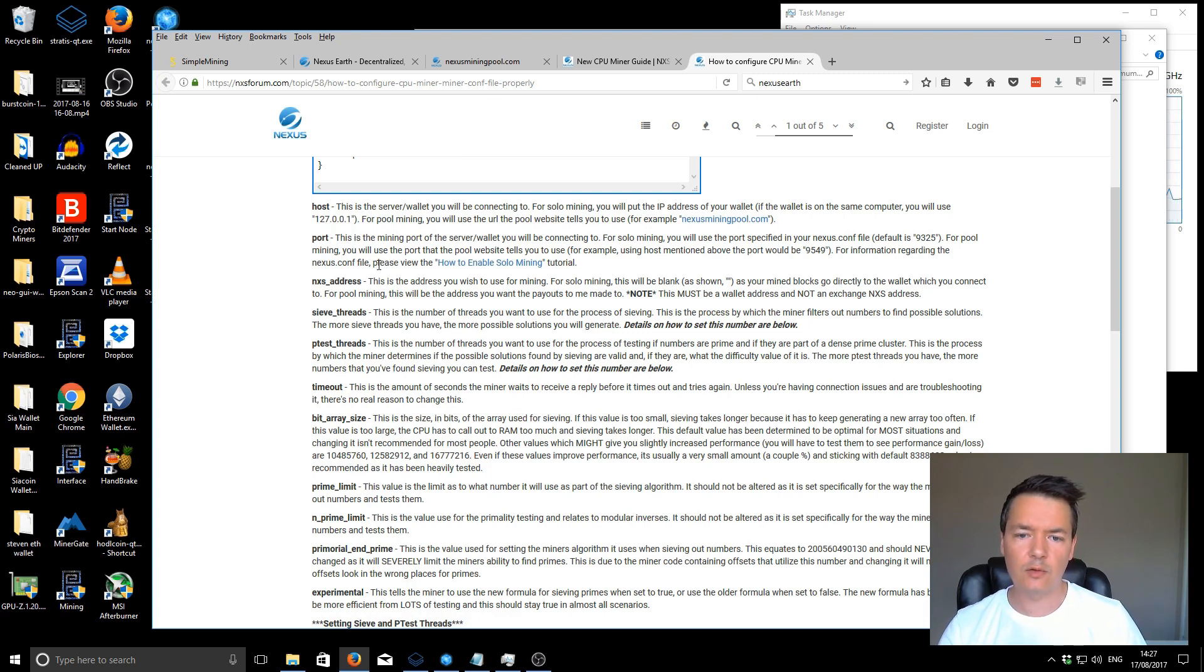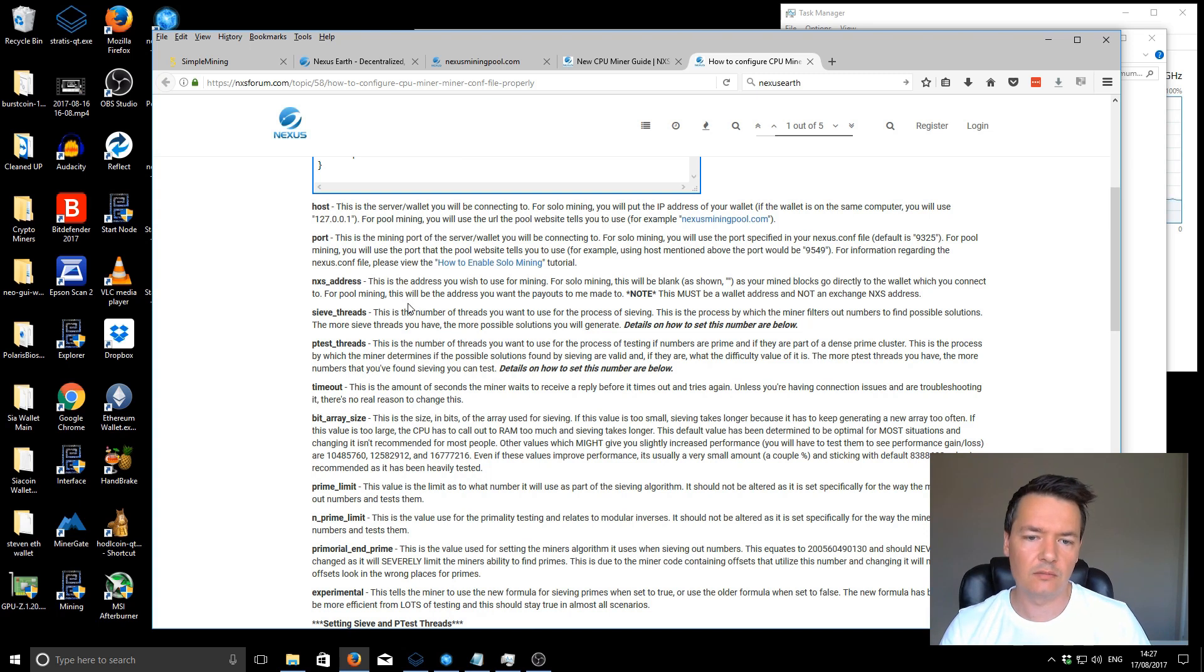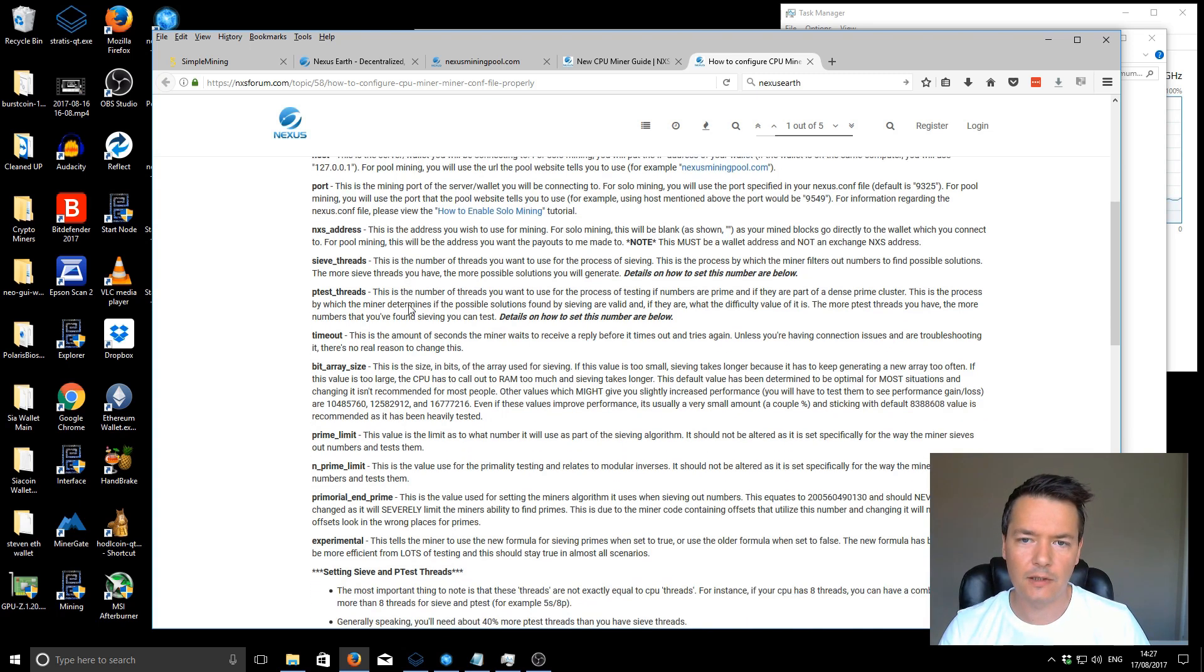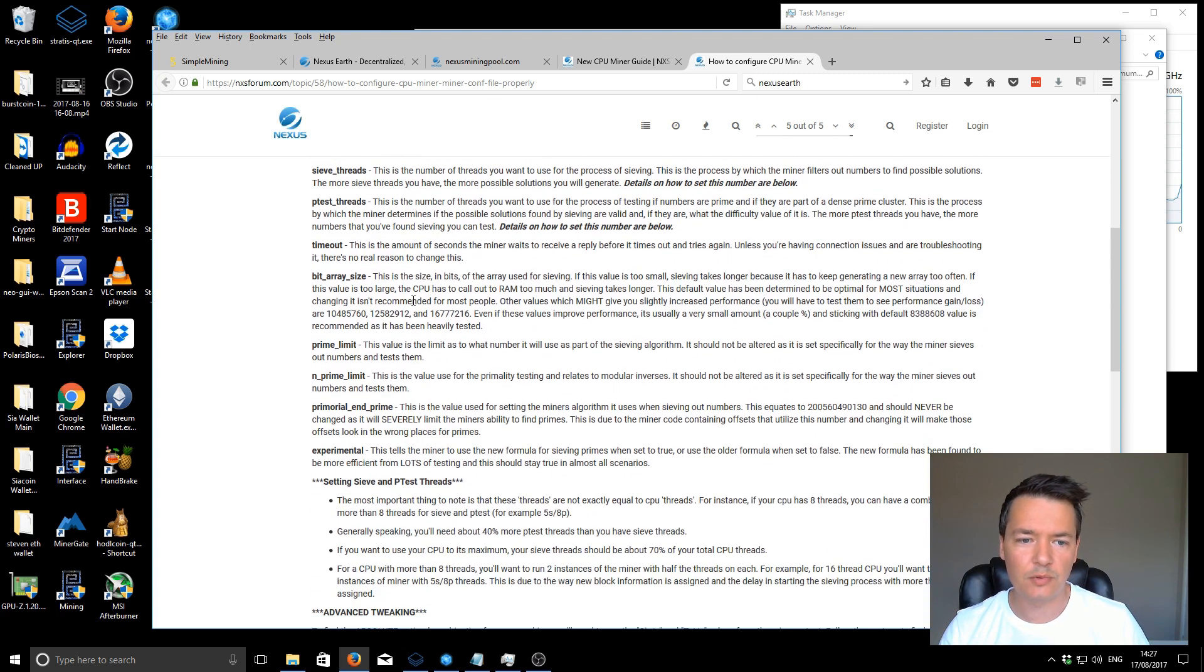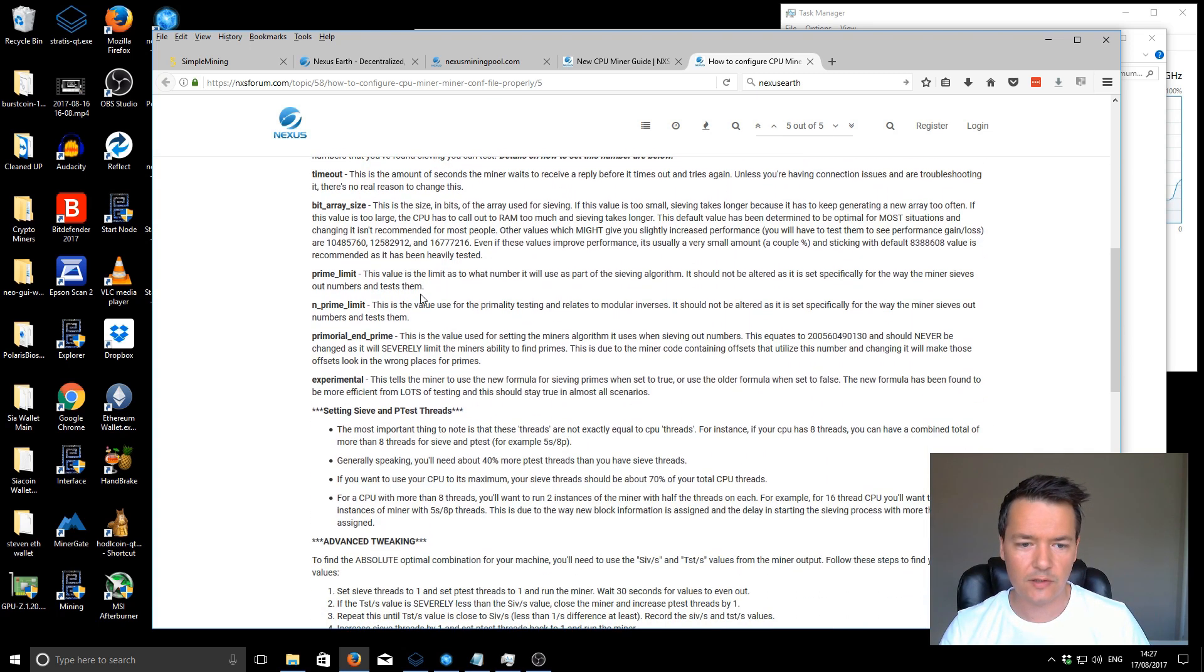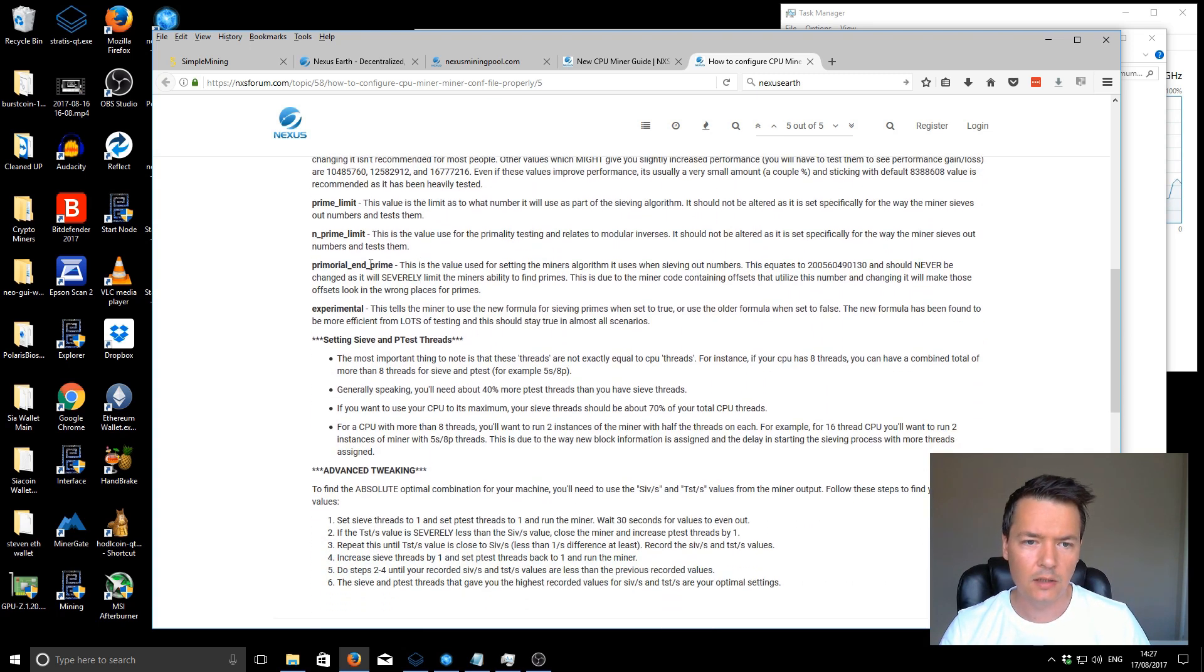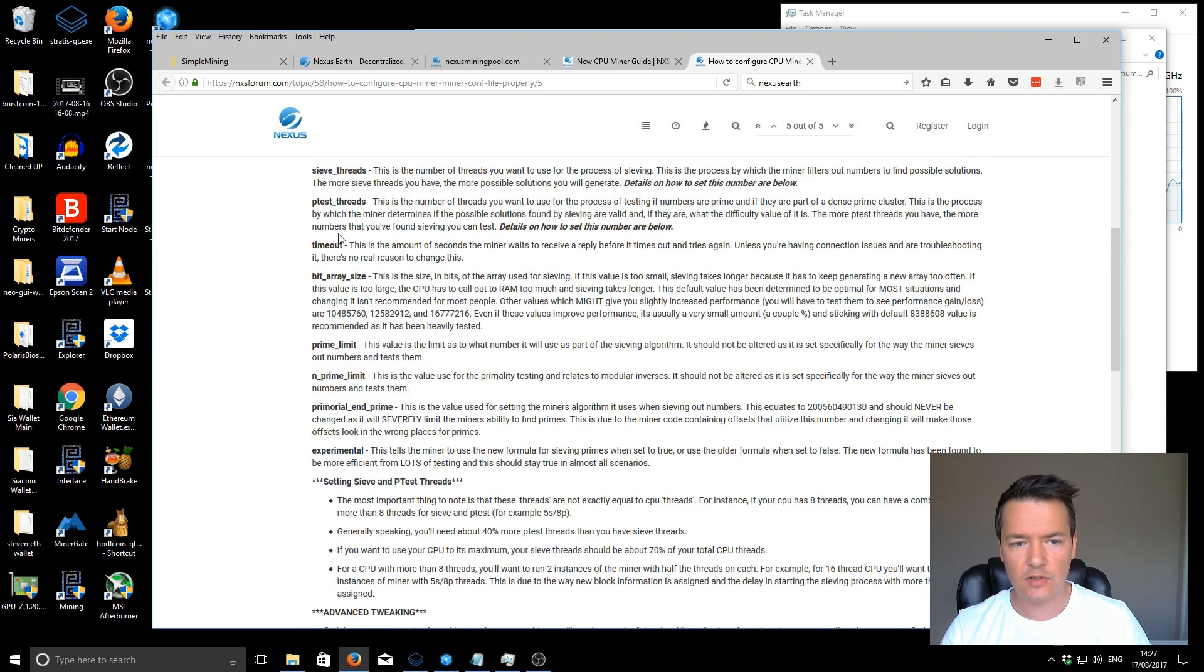But that's not something I'd really recommend unless you've got multiple Xeon processors or something like that. But that gives you a breakdown of those other options in there also.